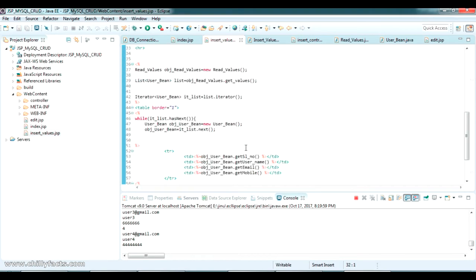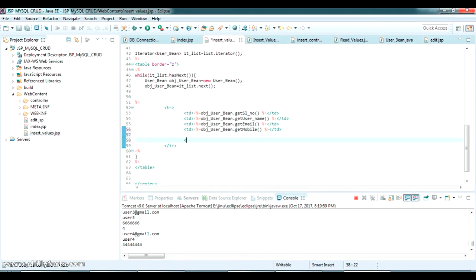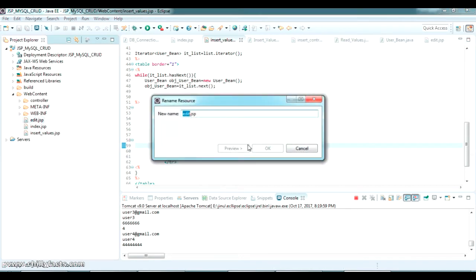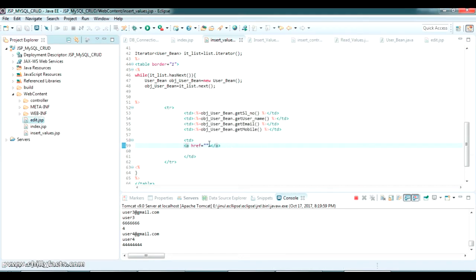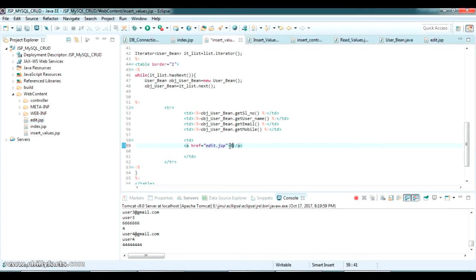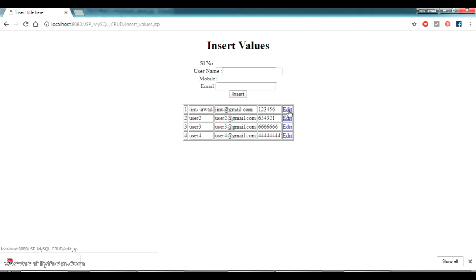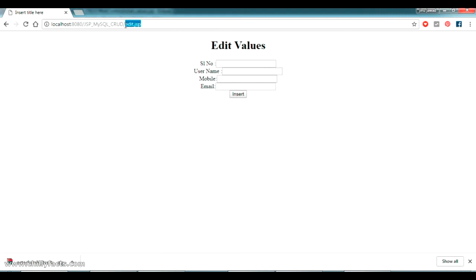Going to the insert values JSP page, I'm adding one more column and giving an href value pointing to edit.jsp. I set the href link to edit.jsp and gave the link text as 'Edit'. Now refreshing the page, the edit link appears and clicking it takes me to edit values JSP.